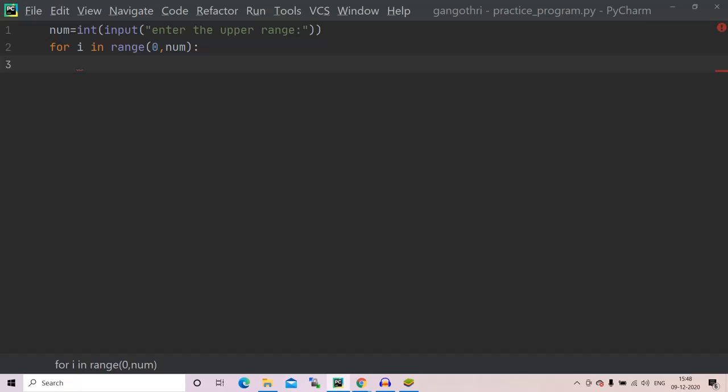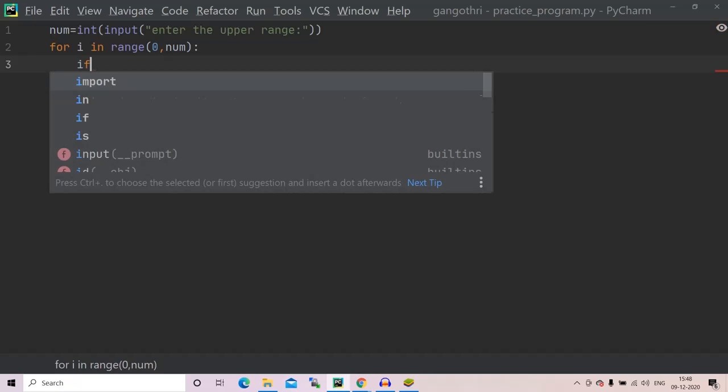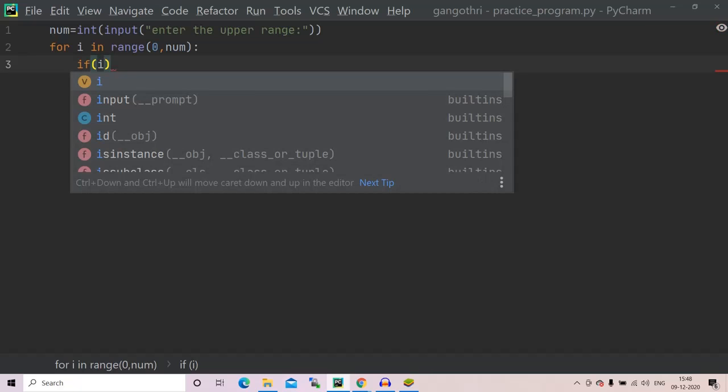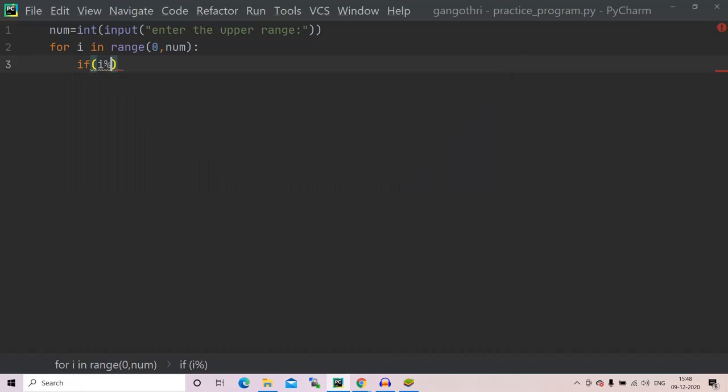Now we have to check if the number is divisible by seven or not. If i modulus seven is equals to zero.